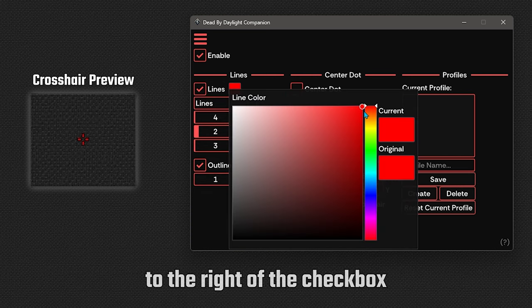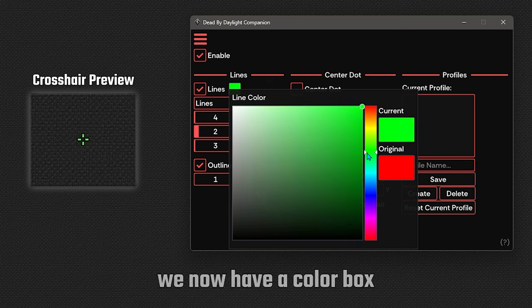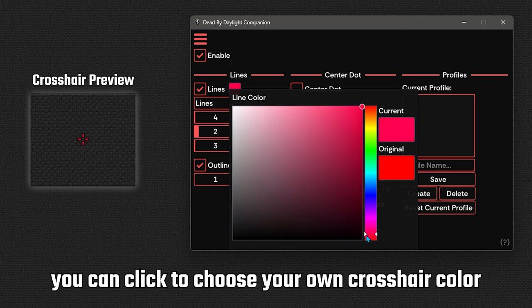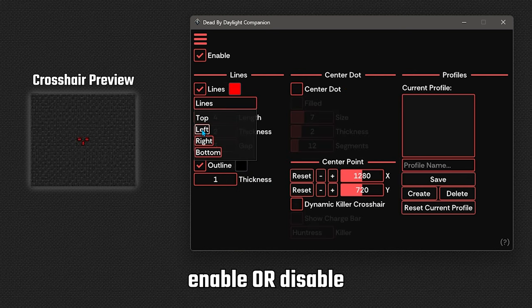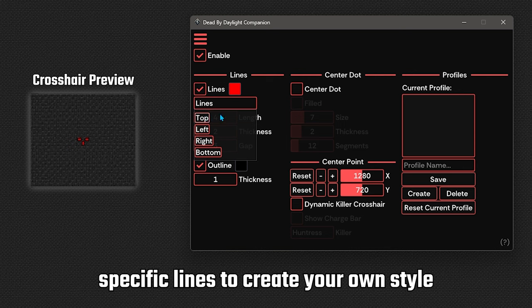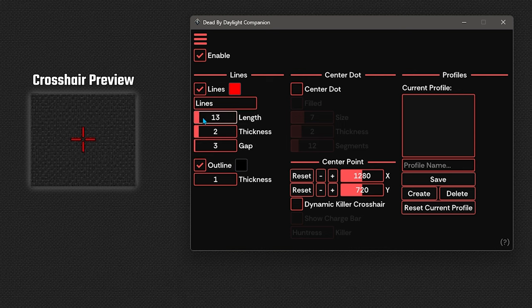To the right of the checkbox, we now have a color box you can click to choose your own crosshair color. Clicking on lines, you can enable or disable specific lines to create your own style.